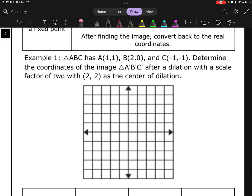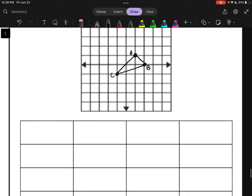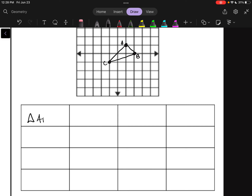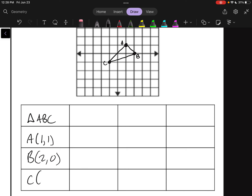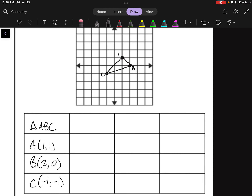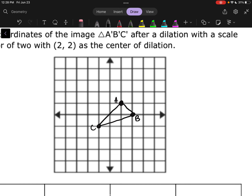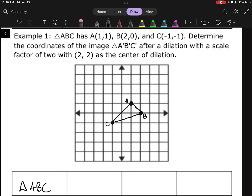Example one: triangle ABC has A at (1,1), B at (2,0), and C at (-1,-1). We're going to dilate this with a scale factor of 2, but we're not just going to multiply everything by 2 like we've done in the past, because we're going to use (2,2) as the center of dilation.